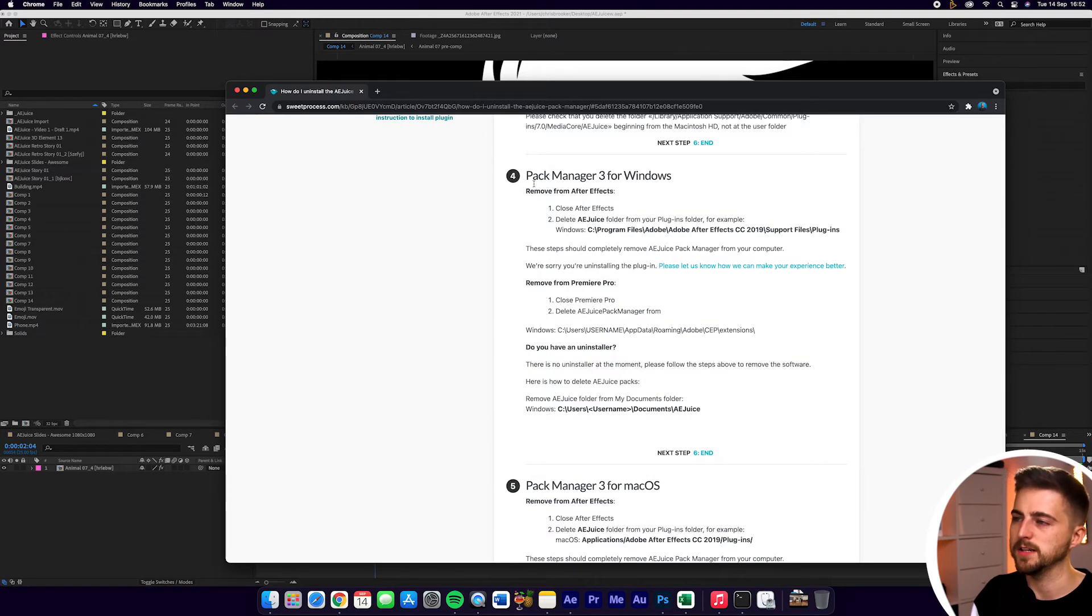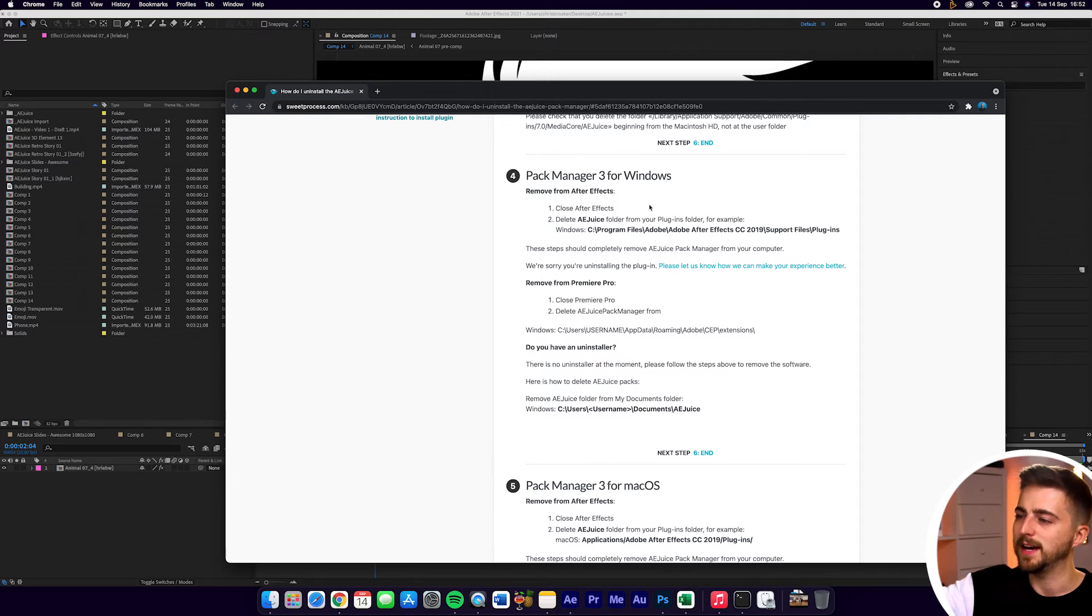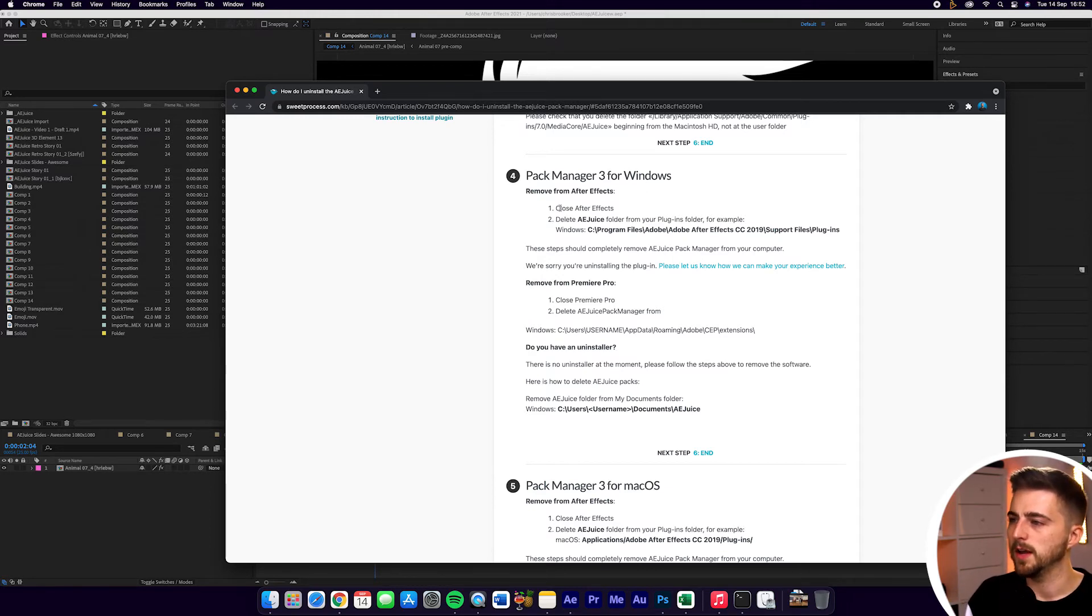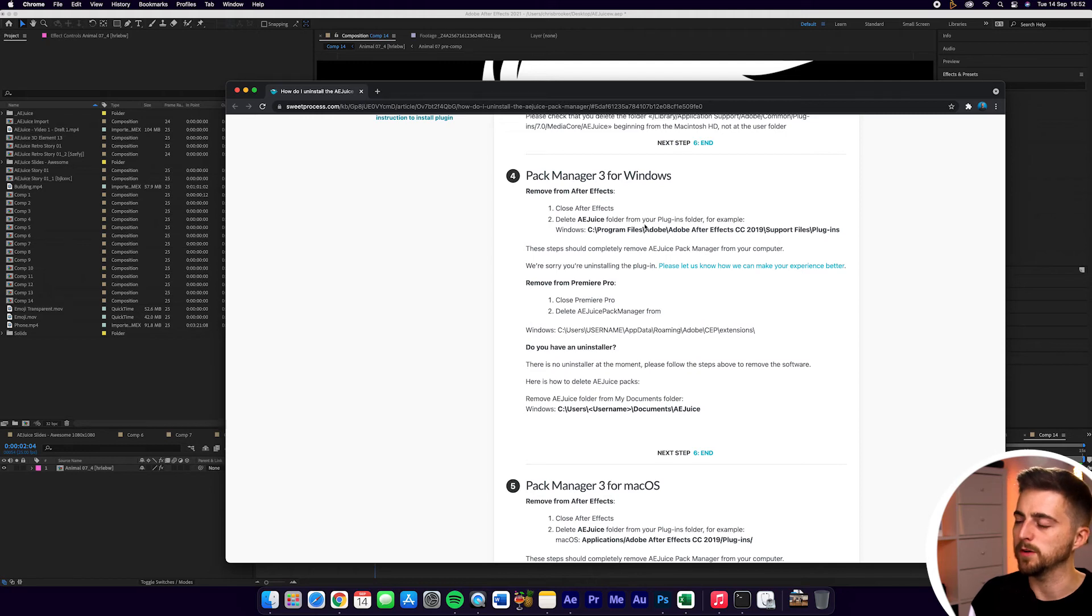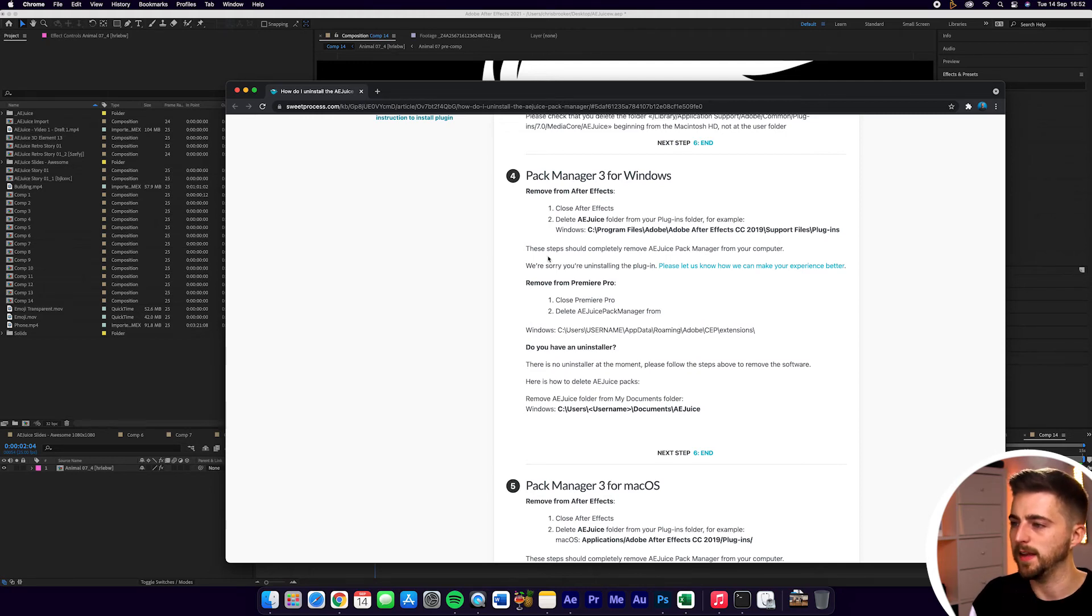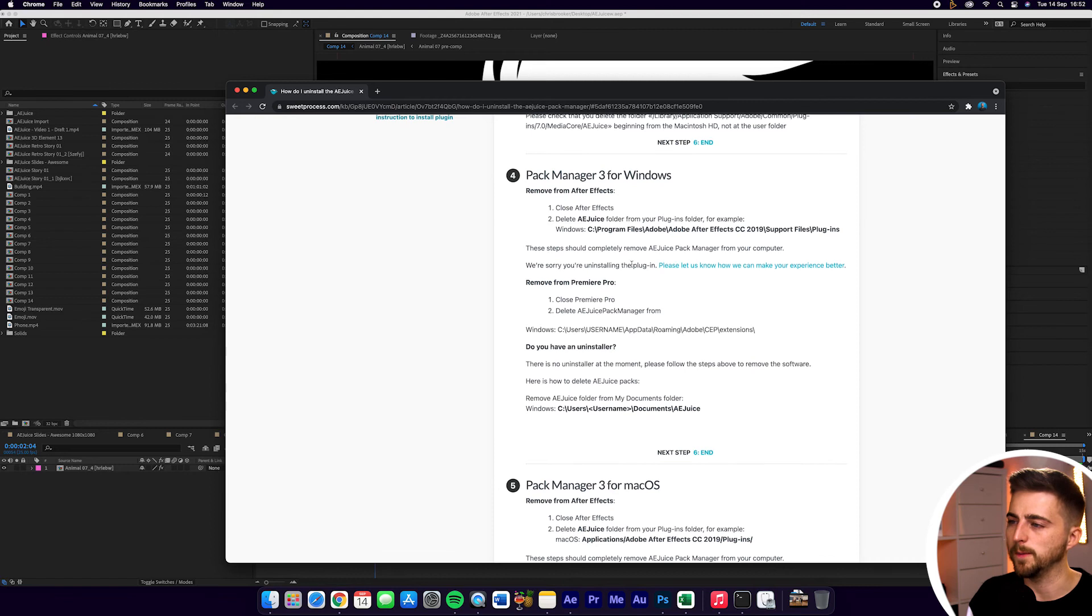There is also the option here to uninstall Pack Manager 3. And that's a little bit more complicated. You have to close After Effects, delete AEJuice folder from your plugins folder, and then you have to follow all of these steps as well.